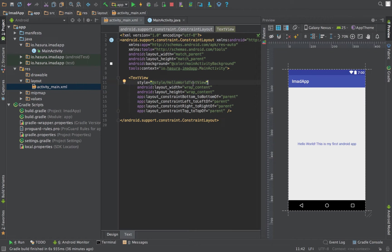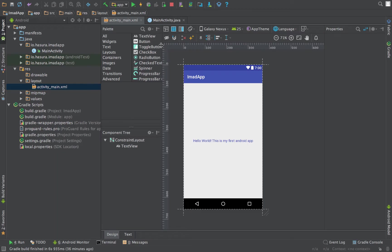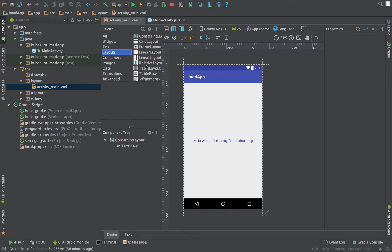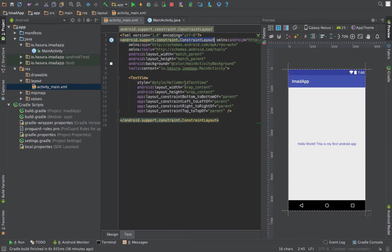Currently our view uses a constraint layout as its root view. Apart from constraint layout, Android also provides many other layouts like the grid layout, frame layout, linear layout. Linear layouts are of two types: one is vertical, one is horizontal. There's also relative layout, table layout, etc.